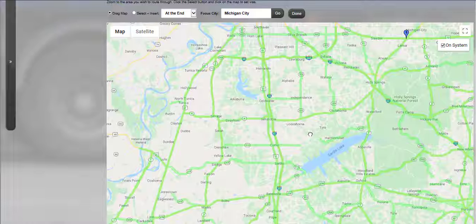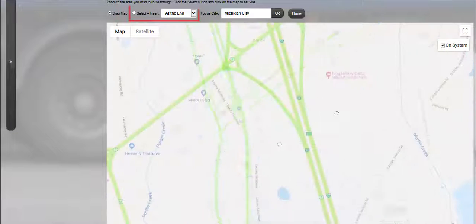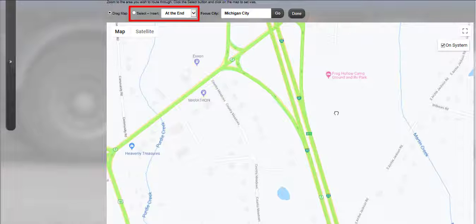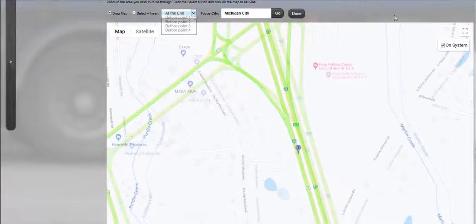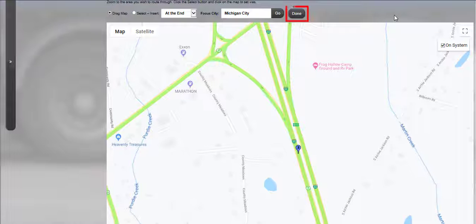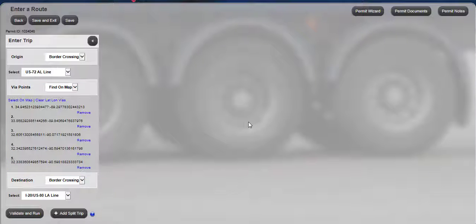If you forget a point, you can add that point even after you've already selected several via points on the map. For this example, Interstate 55 was missed, so I will drag the map back to Interstate 55. Zoom in close enough to see the direction of travel, and select the Select Radio button located above the map. From the Insert drop-down list located above the map, select the point at which the new point needs to be added, and then click a point on the map. Once the points have been selected, click the Done button located above the map. The Enter Trip panel will be displayed listing the selected via points and coordinates. If there are extra or unwanted via points in the list, they can be removed by clicking the Remove link corresponding with the via point listed.